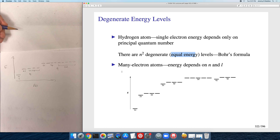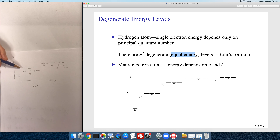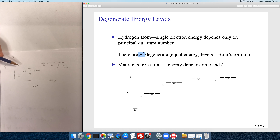When you go to many-electron atoms and start adding electron-electron interactions, they break the spherical symmetry of the hydrogen atom. That causes the energy to depend on both n and l. For a many-electron atom these n=2 orbitals are not all equal: the 2s orbital has a little bit lower energy than the 2p orbitals. The same is true for 3s, 3p, and 3d. So the n-squared degeneracy formula only applies to the hydrogen atom; for many-electron atoms the energy diagram looks different.